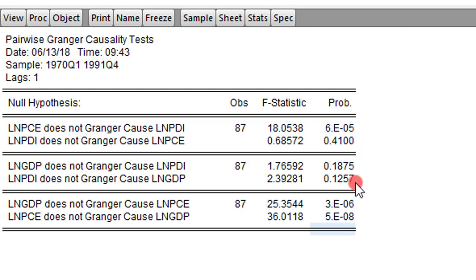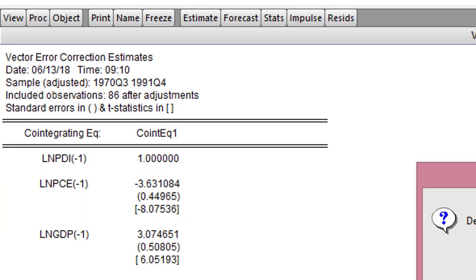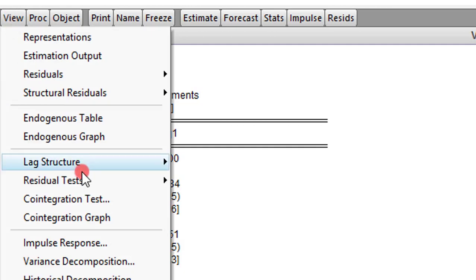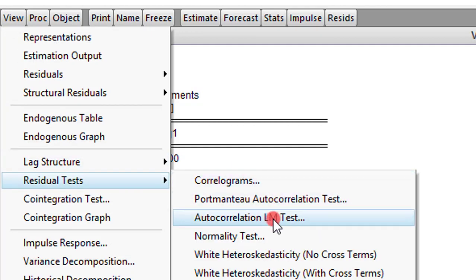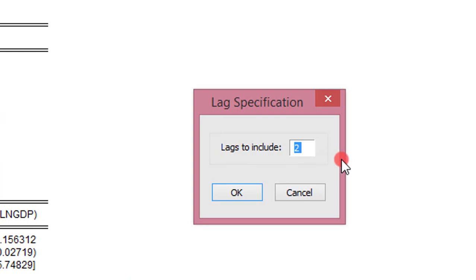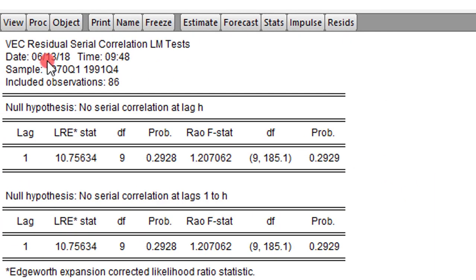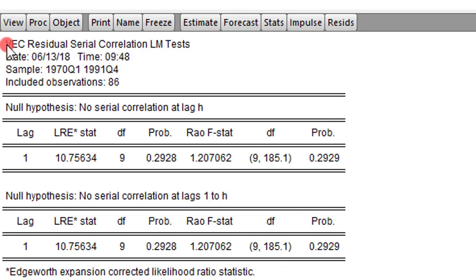To conclude this tutorial, we will perform some diagnostics. We go to View, click on Residual, and test for autocorrelation using the LM test. I used one lag throughout, so I indicate one lag and click OK. We can see that there is no serial correlation — looking at the p-values of our results, you can see up here: VEC Residual Serial Correlation Test. This is good news; the errors are not serially correlated.